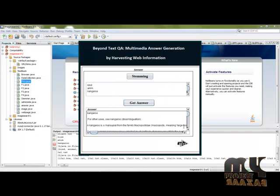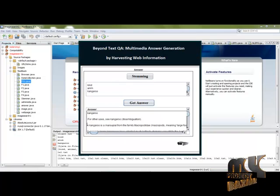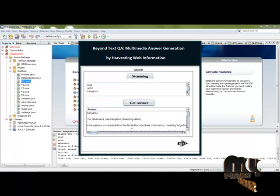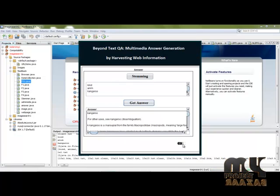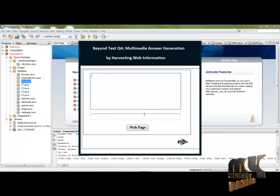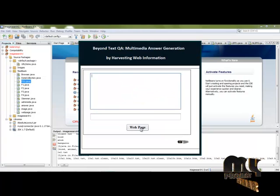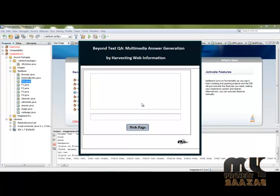Get the answer. This is the kangaroo answer with webpage content displayed for the user.